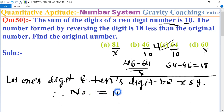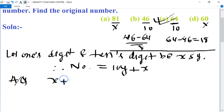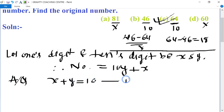Therefore the number equals 10y plus x. According to the question, the sum of the digits is x plus y equal to 10. This is the first equation.